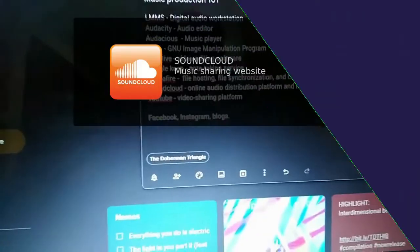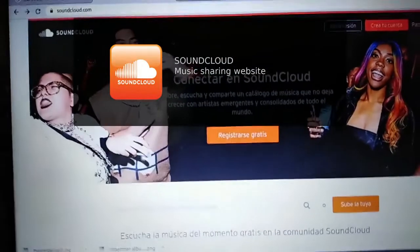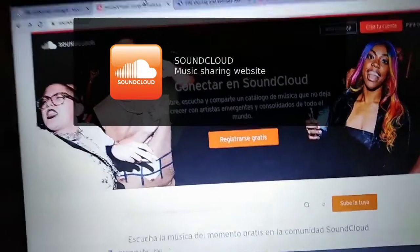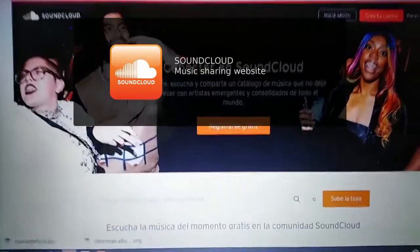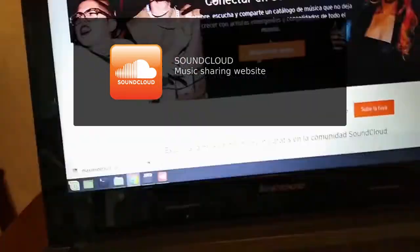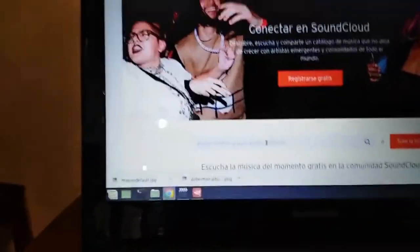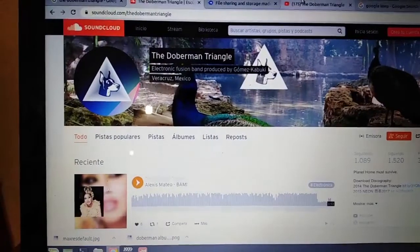Also upload it on SoundCloud. It's an online audio distribution platform that you can use. Here you just upload your tracks and other people can listen to you.